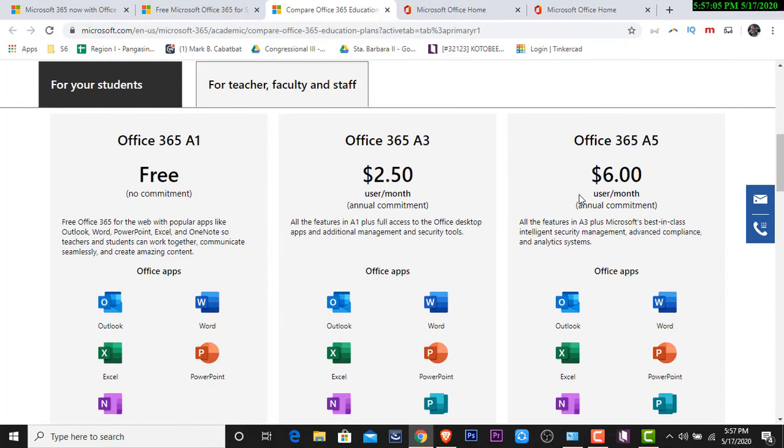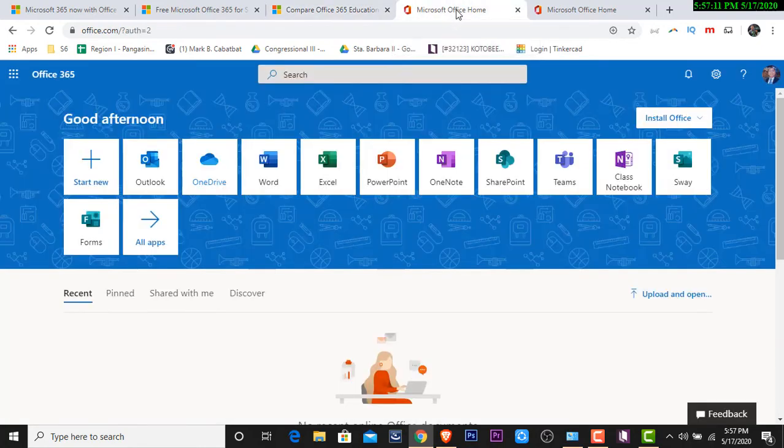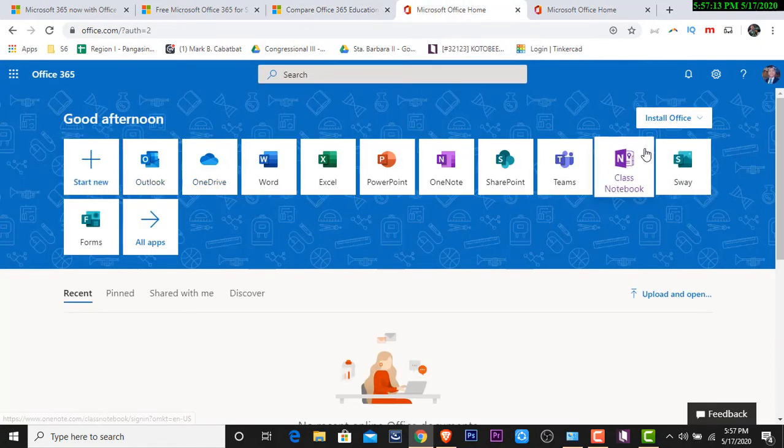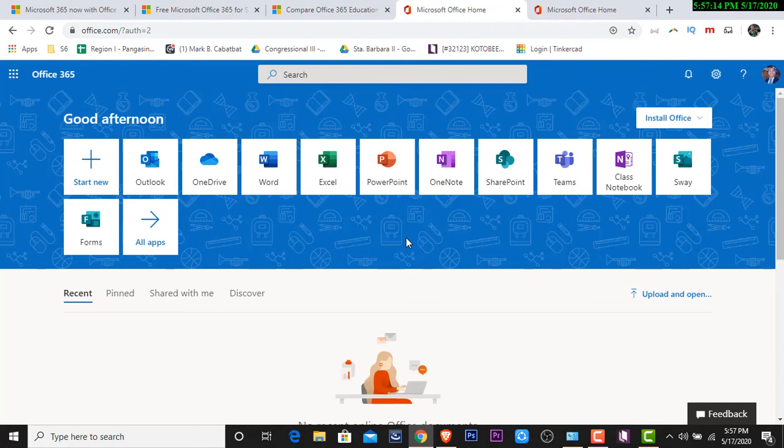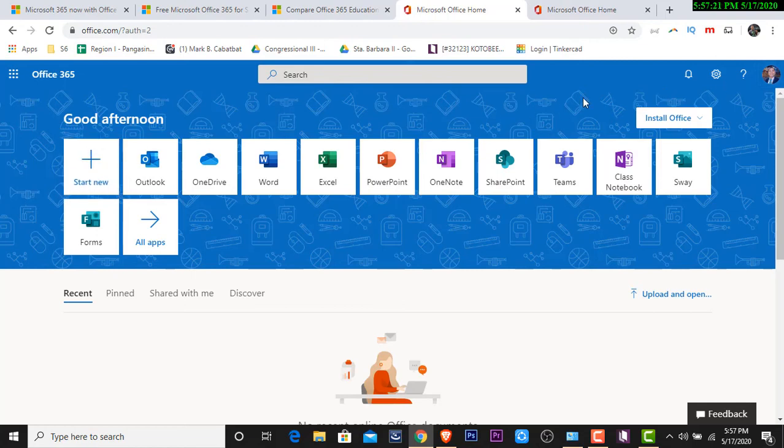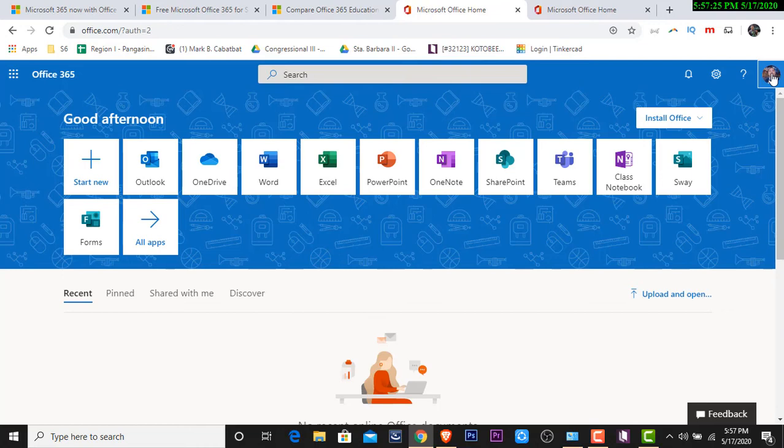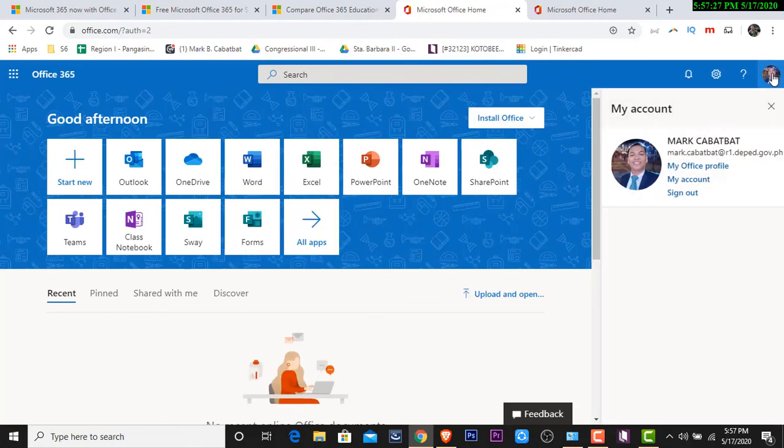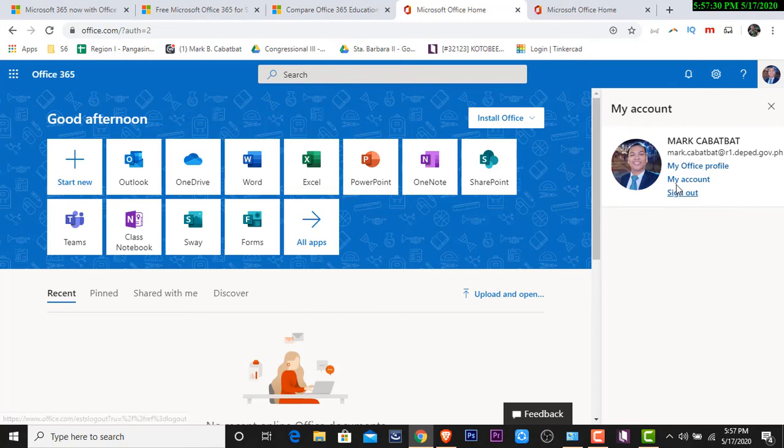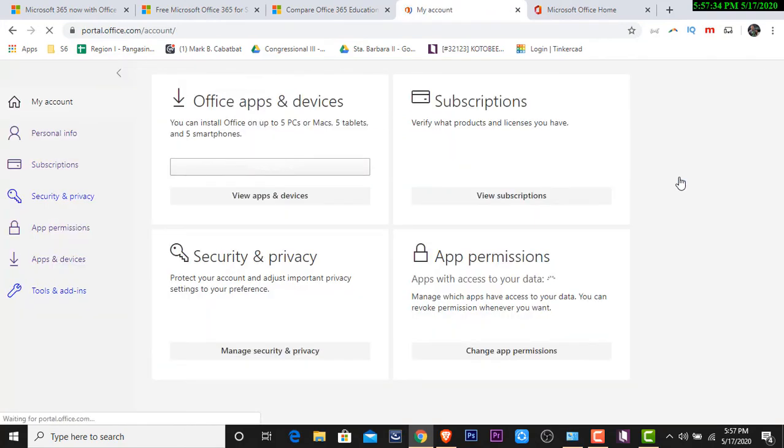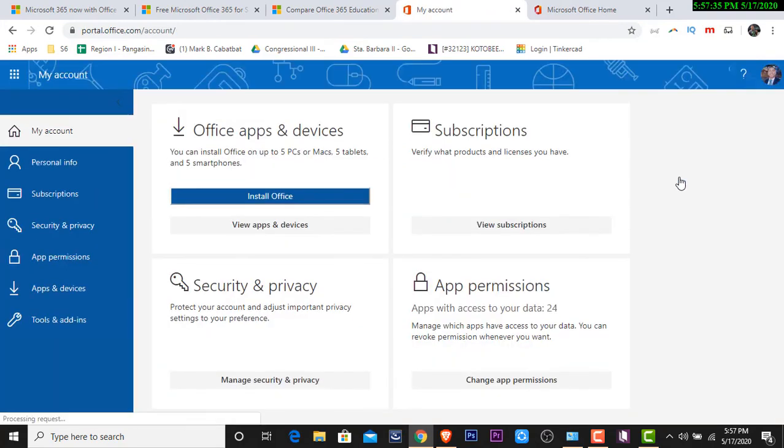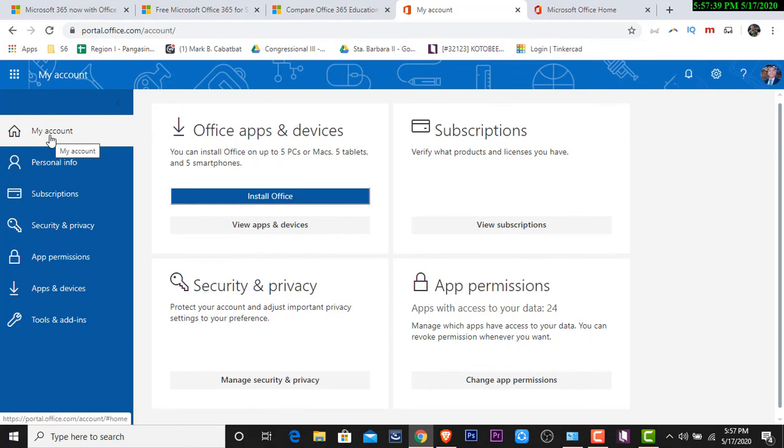So question, ano nga ba yung subscription na binigay ng DepEd sa atin? So i-open natin yung ating account. Ito yung account natin. Titignan natin kung ano nga ba yung subscription na binigay ni DepEd. So, na-login ko na yung aking account. All you have to do is to click on your profile at the right uppermost ng ating screen. Click mo lang yun and then all you have to do is to click on my account.